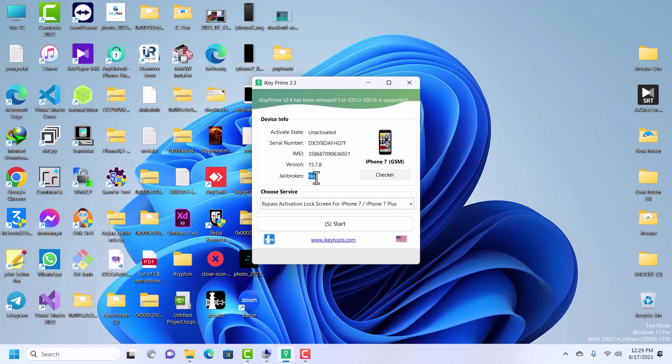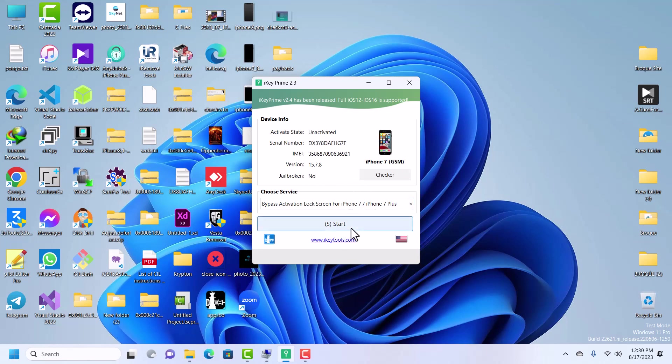All we have to do is jailbreak our device and then order our serial number. After that we can bypass our device. I will not waste your time in the jailbreak process, so I will just pause the video here and when I'm done jailbreaking the device we will continue.